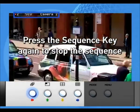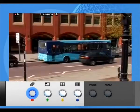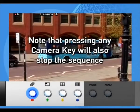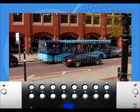Press the Sequence key again to stop the sequence. Note that pressing any camera key will also stop the sequence.